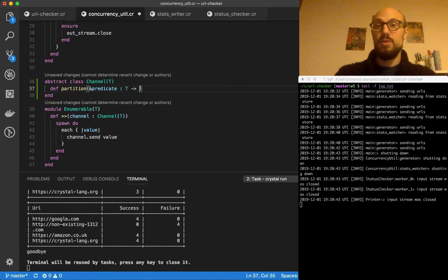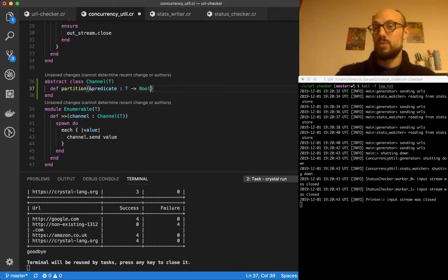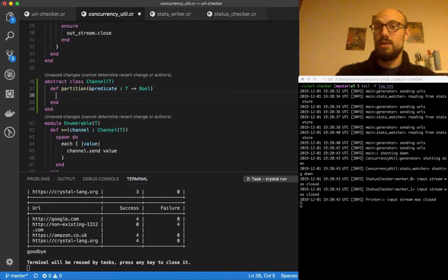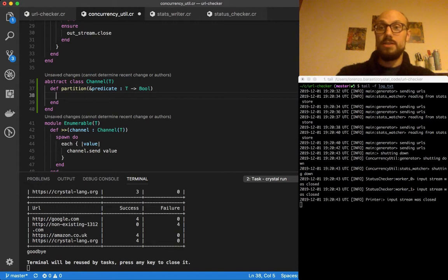Why is that called a predicate? Well, because it takes values T's and returns a boolean. Usually those blocks we call predicates, they evaluate a particular expression on T.